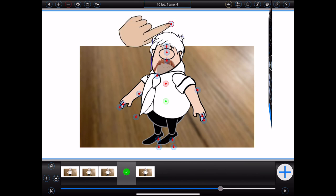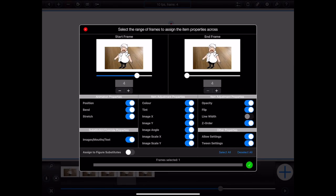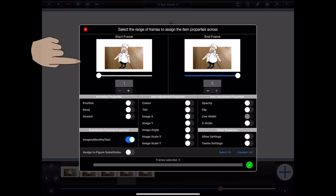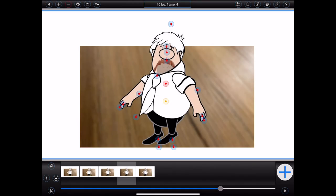Let's say I've done something to Bob's head that I'd like to replicate across a range of frames. An easier way than going to each frame individually is to press the Assign To button. This will allow me to specify which specific properties of Bob's head, taken from the currently selected frame, I'd like to assign to Bob's head over a given range of frames. To take the current image for Bob's head and apply it to all frames, I can turn off everything except for images, select all of the frames at the top of the popover, and press the green tick. Now Bob's head will have the same image in all frames.